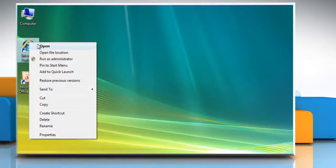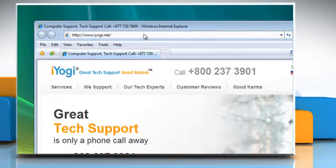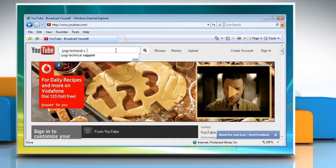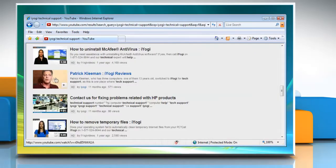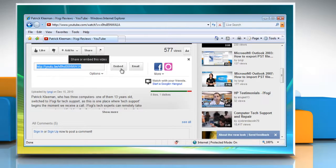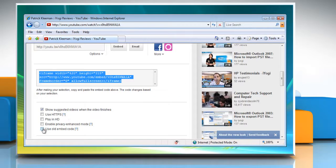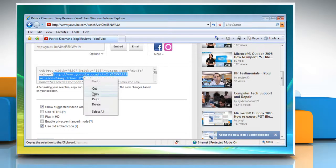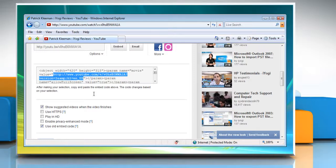Open Internet Explorer and go to www.youtube.com. Move to the video you want to embed to PowerPoint 2003. Below the YouTube video, click on Share and then select the Embed button. Click the Use Old Embed Code checkbox. From within the embed code, copy just the value information from inside the quotation marks.